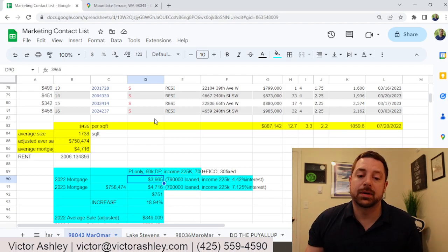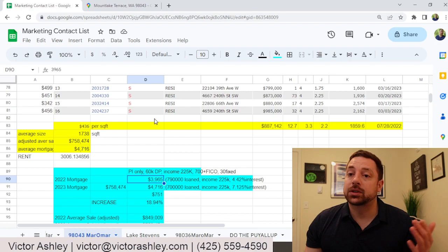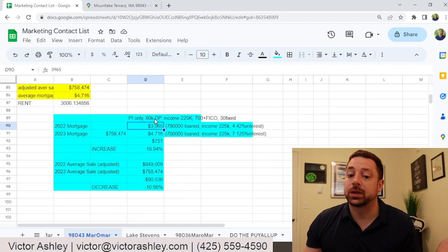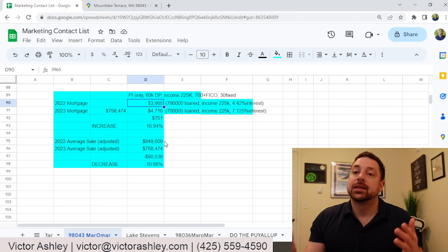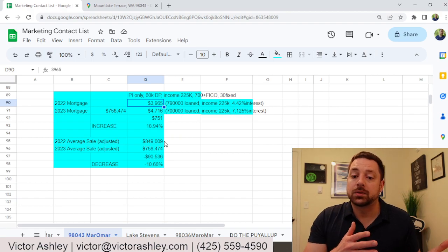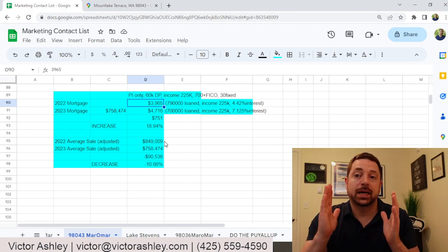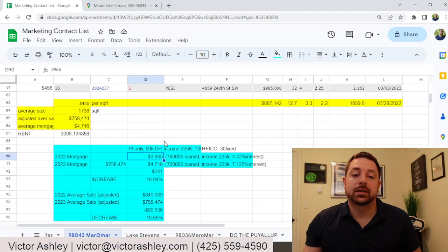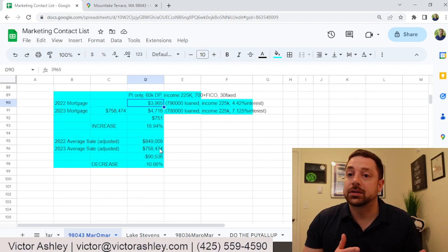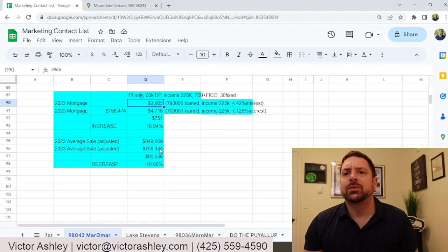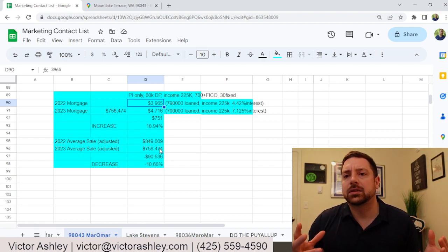This year, I multiplied our price per square foot by the average square footage and came up with $758,000. What that came out to was a difference of about $90,000.